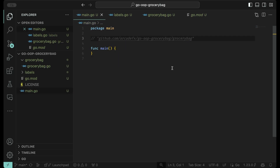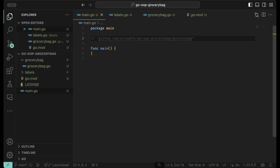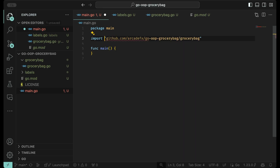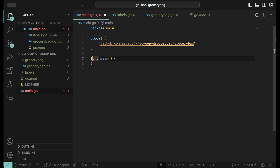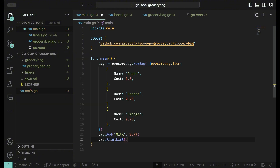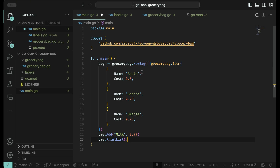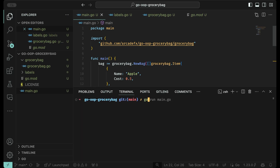In the main program we need to instantiate our object. We're going to uncomment this and do an import to bring in the package. Now we're going to create a bag — a grocery bag with items in it. We'll have an apple at 50 cents, a banana at 25 cents, and an orange. Then we're going to add milk to it using the add method, and run the program.